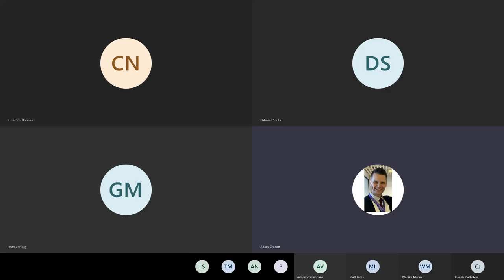Thank you everyone for joining me. My name is Adam Grocott. I'm a maths teacher from Jersey in the Channel Islands. Today I'm going to be sharing with you some hints and tips as to how I teach mathematics and how I get my students to learn mathematics through Microsoft OneNote.